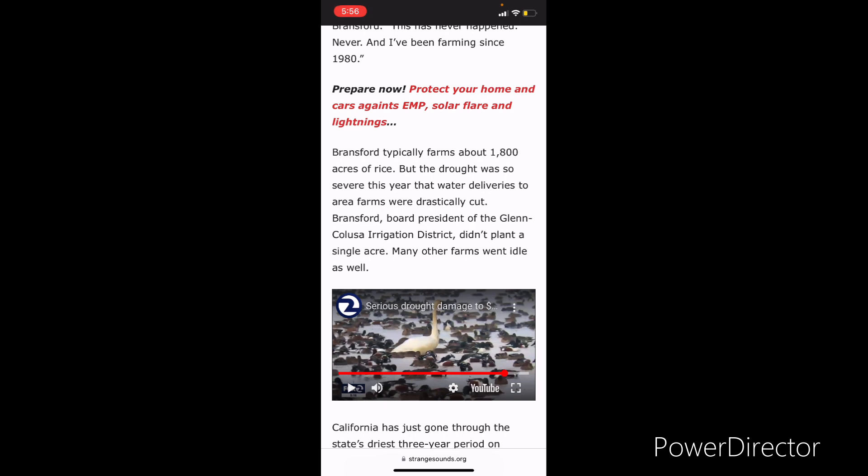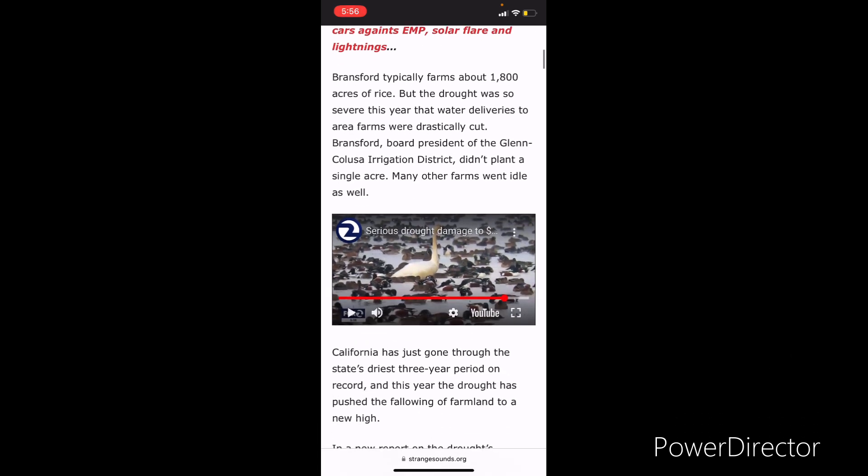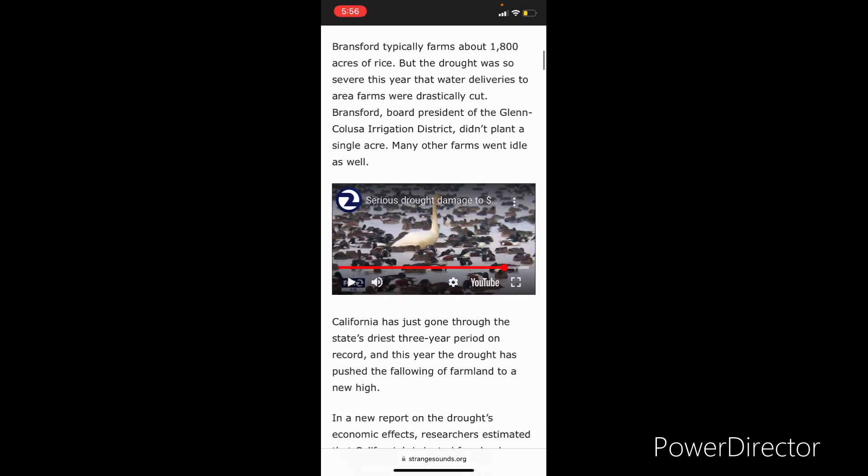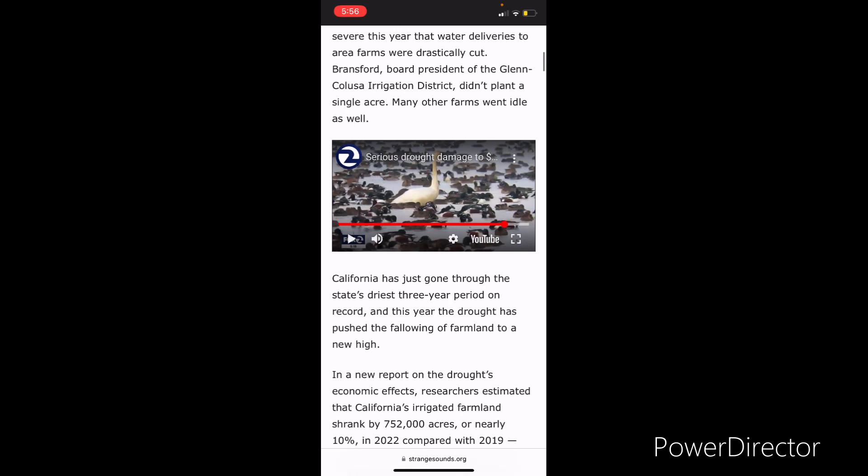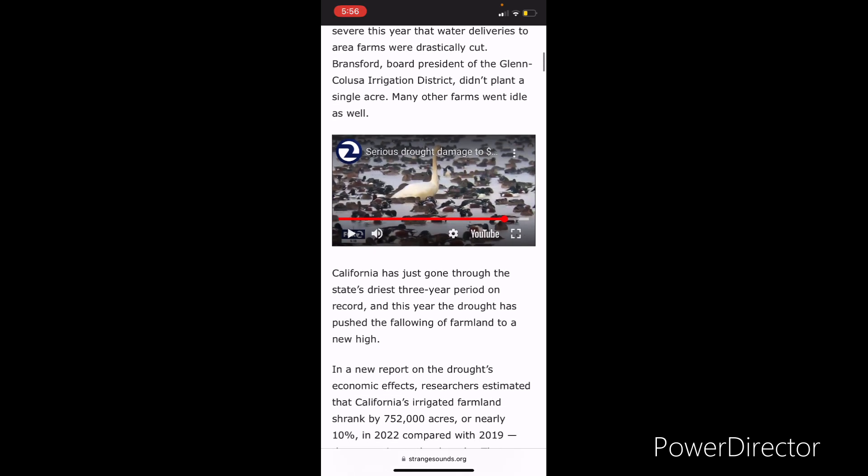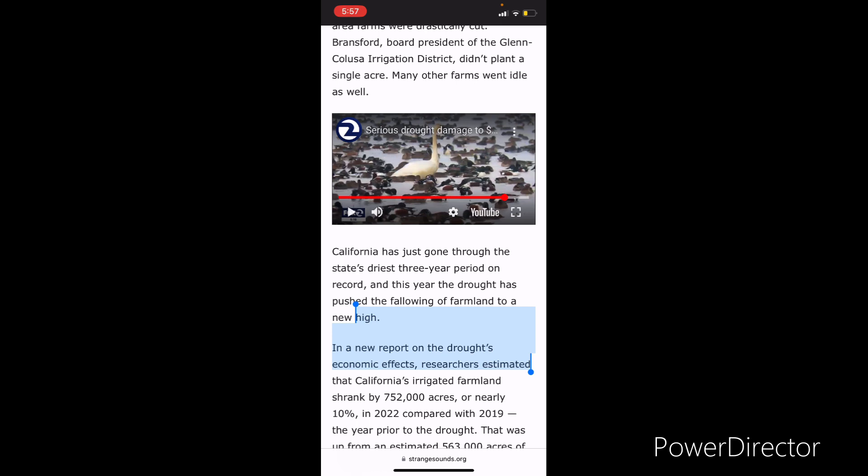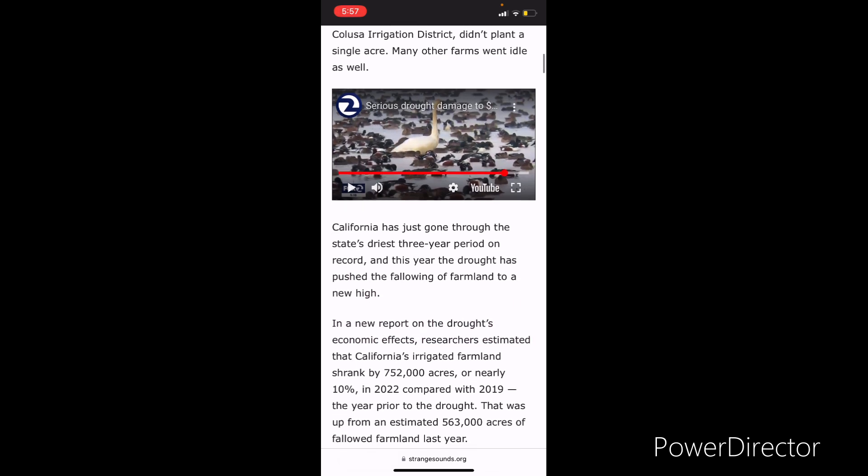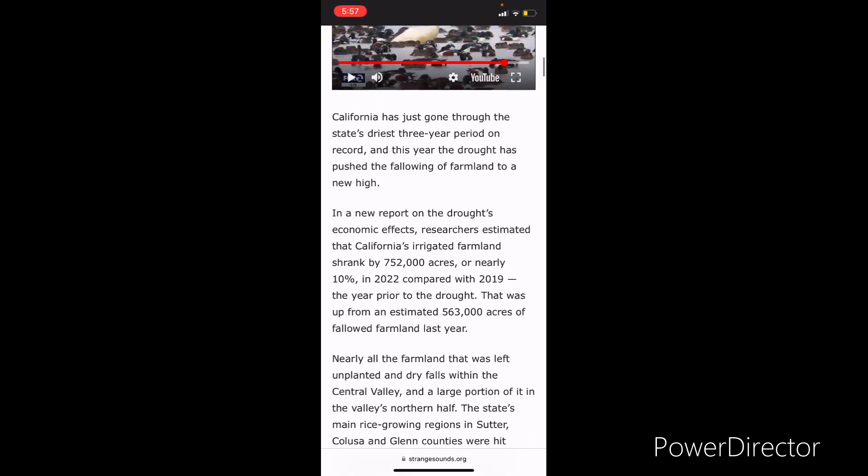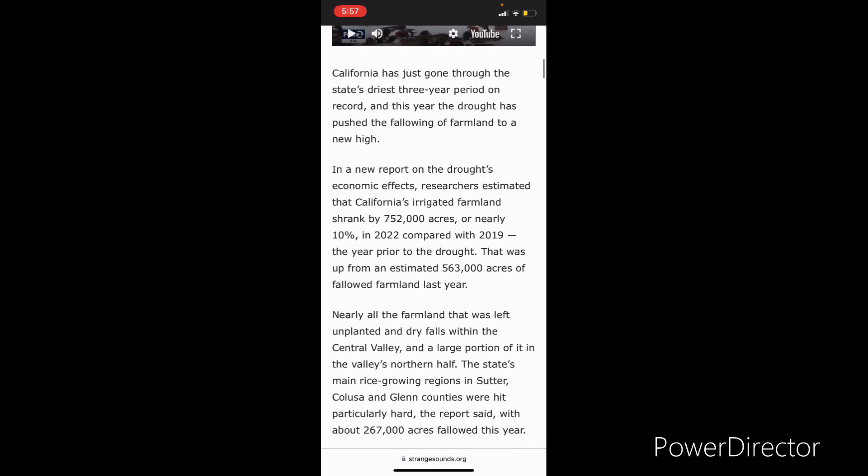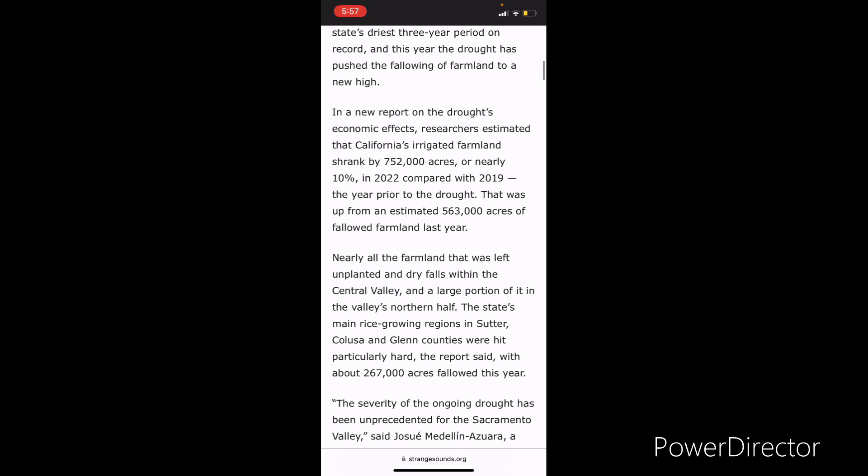Everything you got or mostly everything, now they're making in labs. There's 3D printed meat, beyond meat. They want you to eat bugs now because they know that we're on the brink of a famine. The scriptures talk about famines, pestilence, and rumors of wars. Everything that Yahweh Shai spoke about and all the prophets, we're now seeing it playing out. So that's how we know that we're at the end. Bransford typically farms about 1800 acres of rice, but the drought was so severe this year that water deliveries to area farms were drastically cut. Bransford, board president of the Glen Colusa Irrigation District, didn't plant a single acre. Many other farms went idle as well.